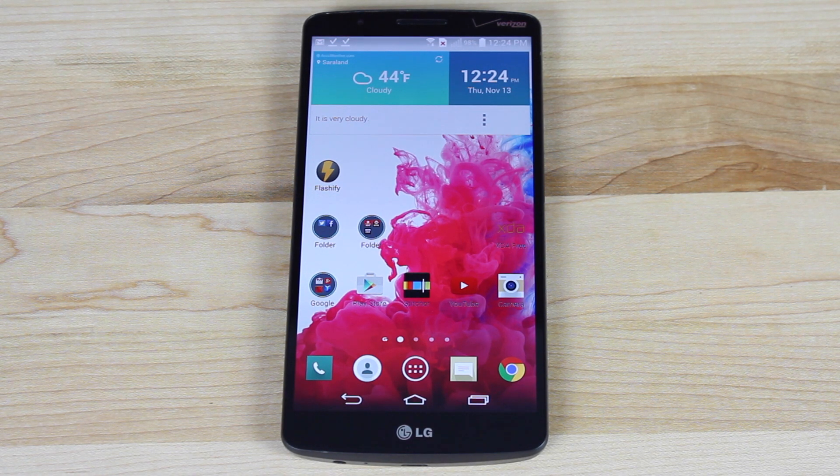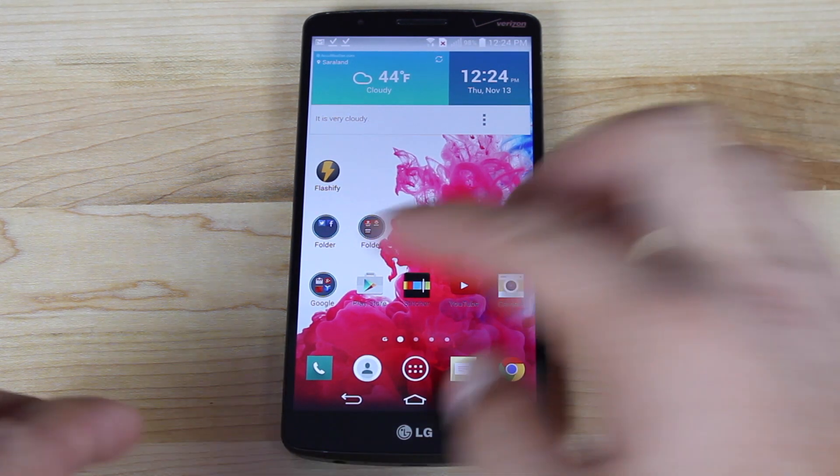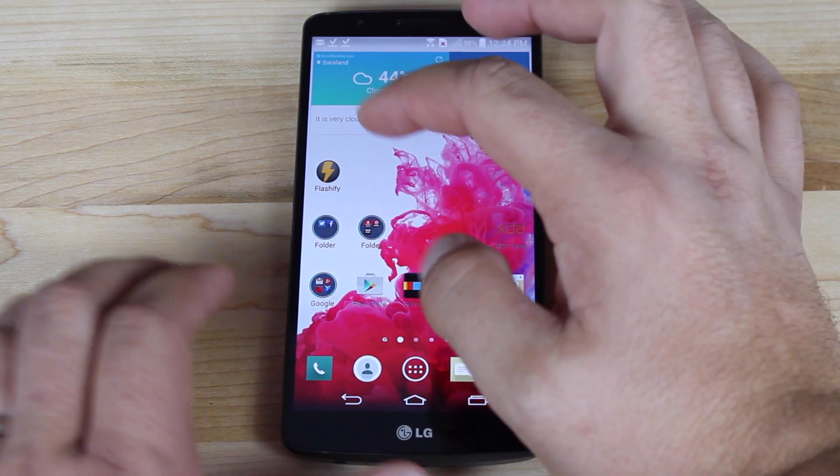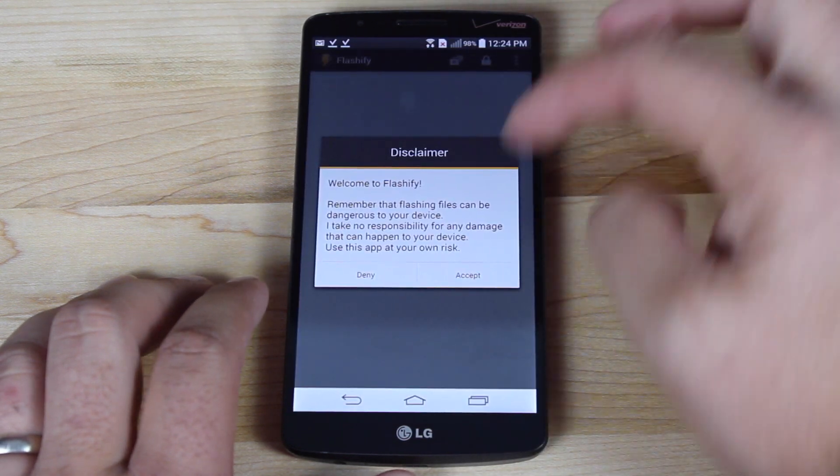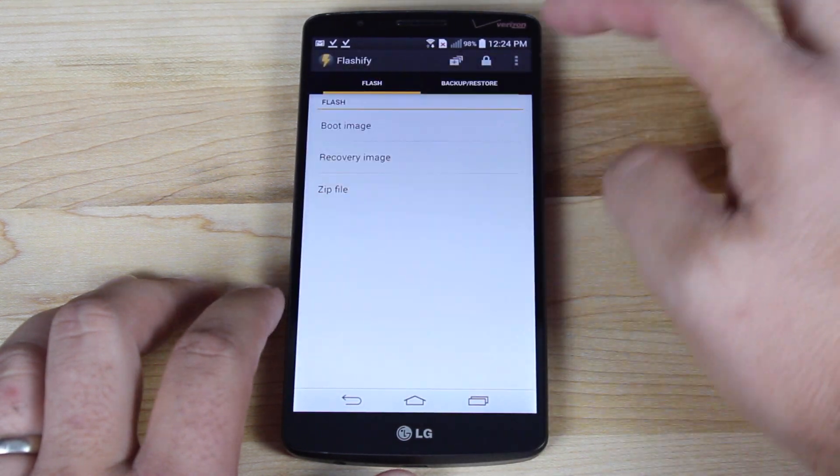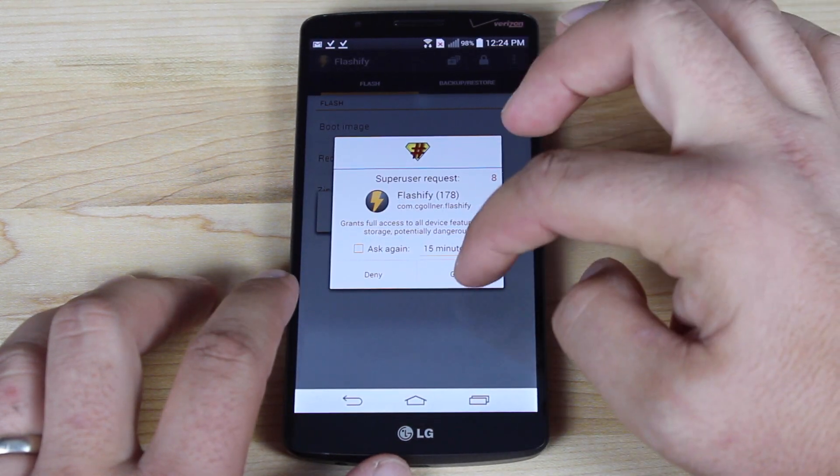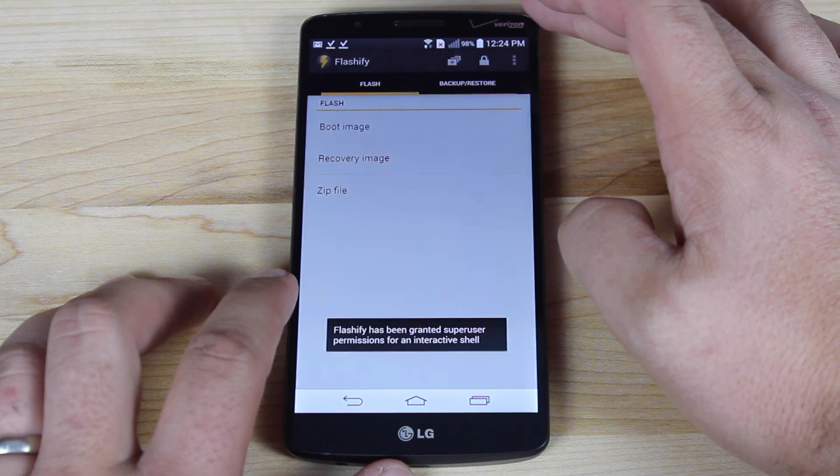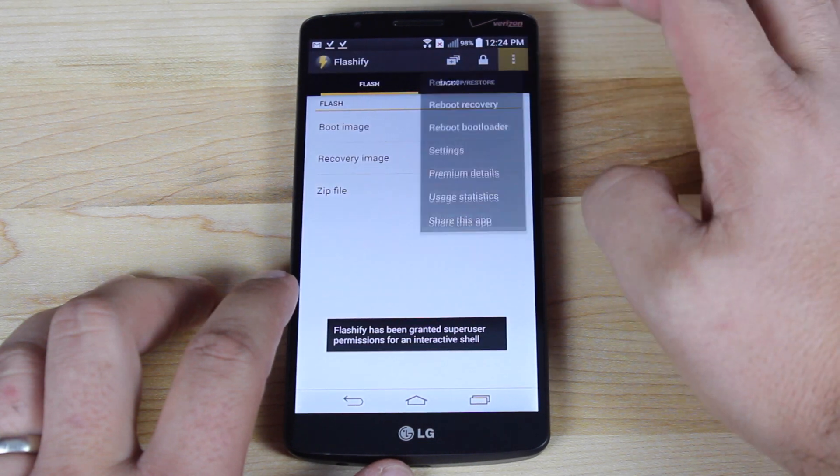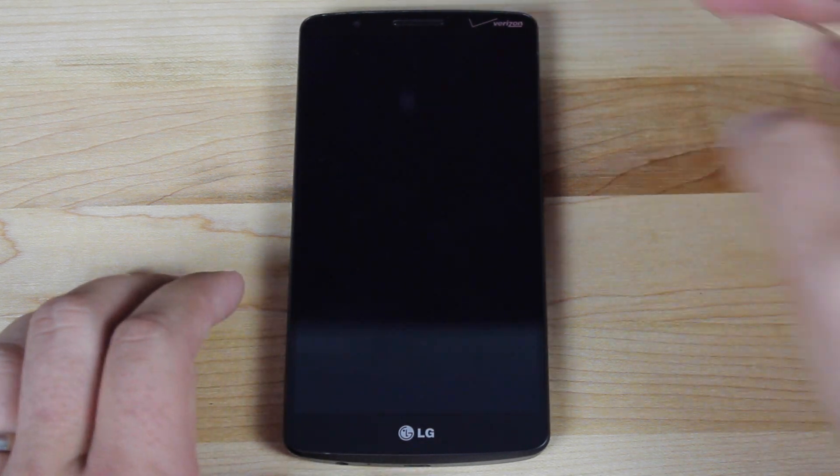So what we need to do now is boot into recovery. The easiest way that I found to do that is use an app like Flashify, which has an option to boot into recovery. So we'll give that root permission. We'll go over here to the menu and reboot recovery.